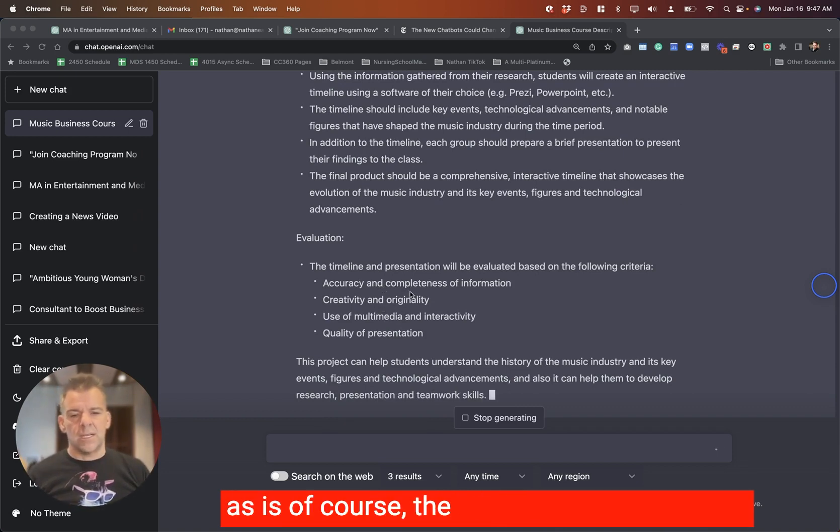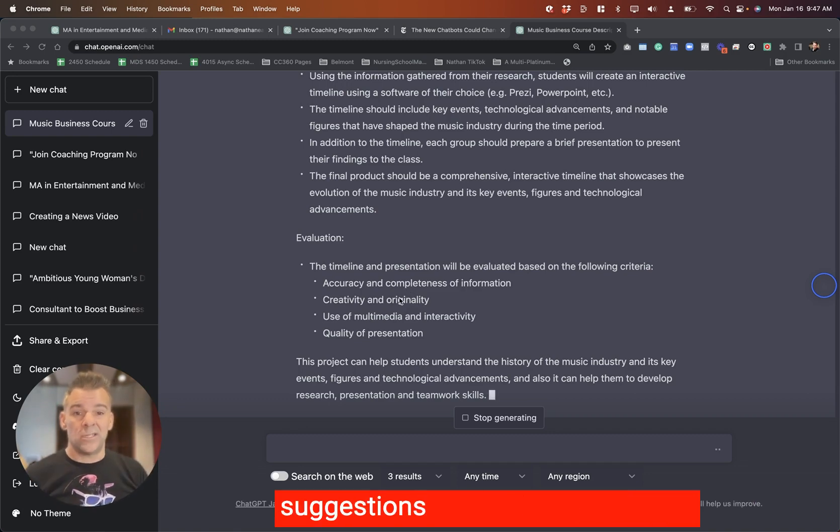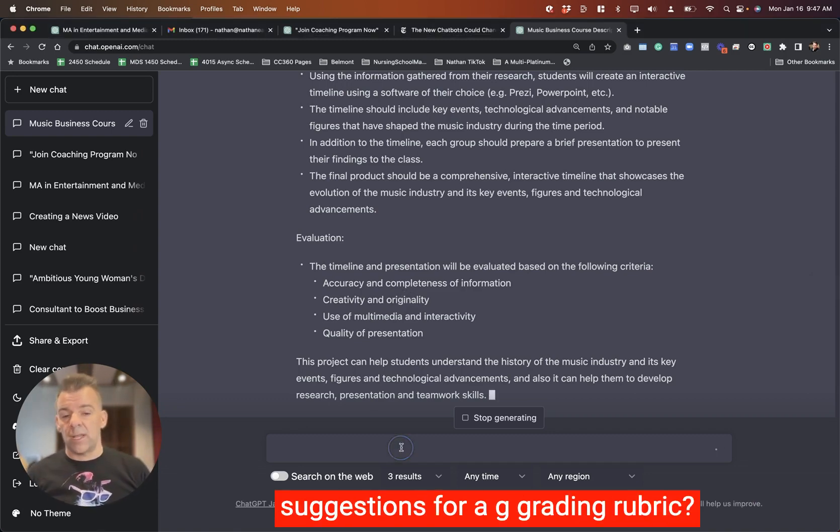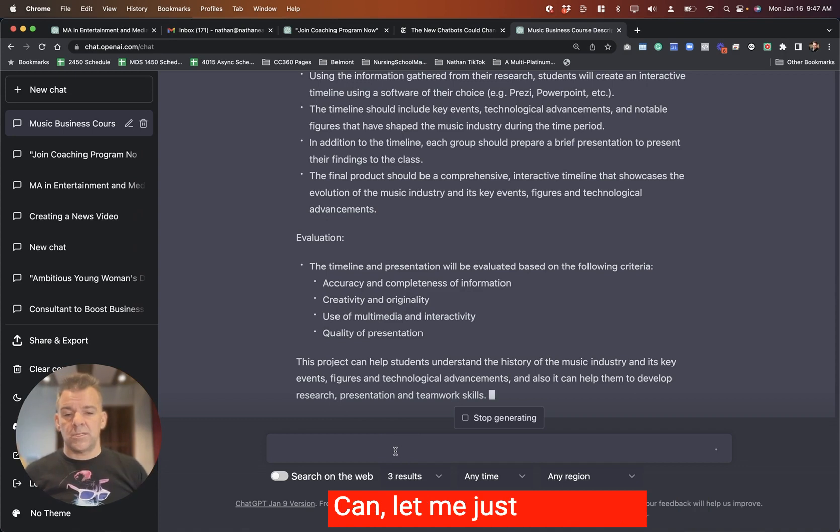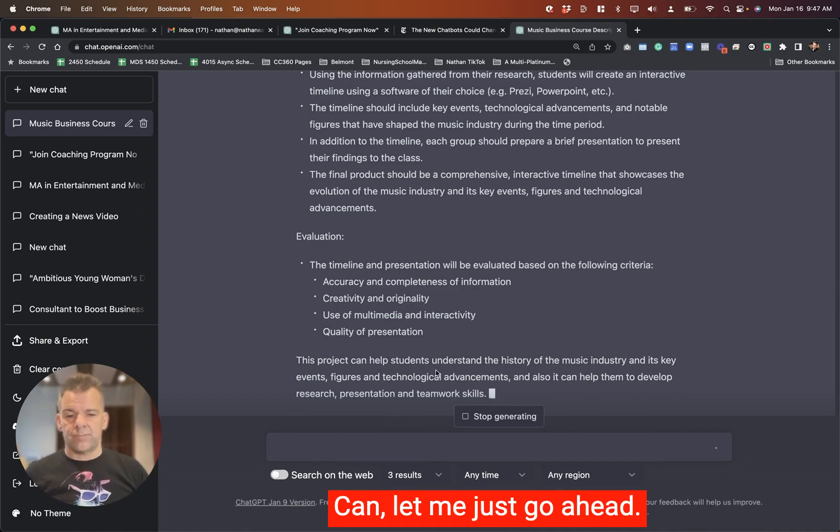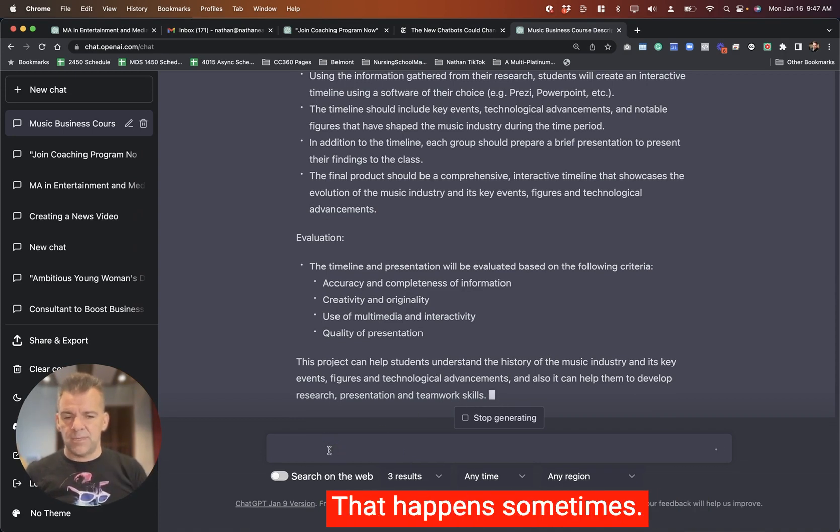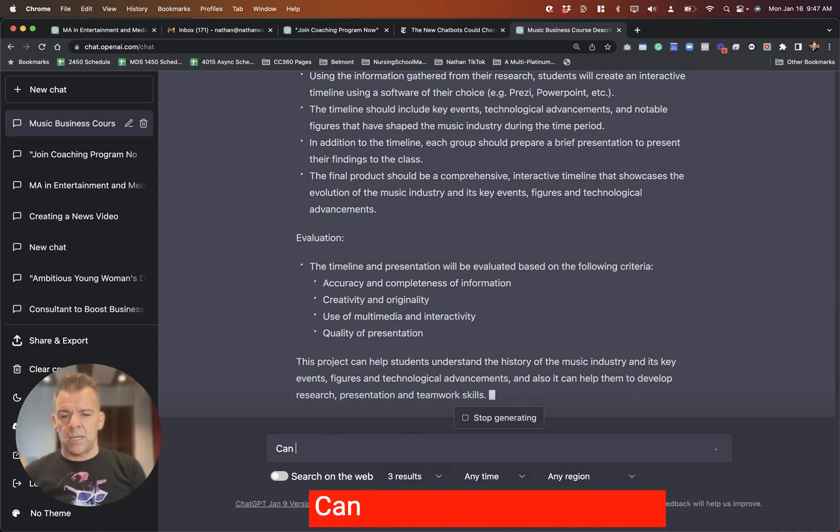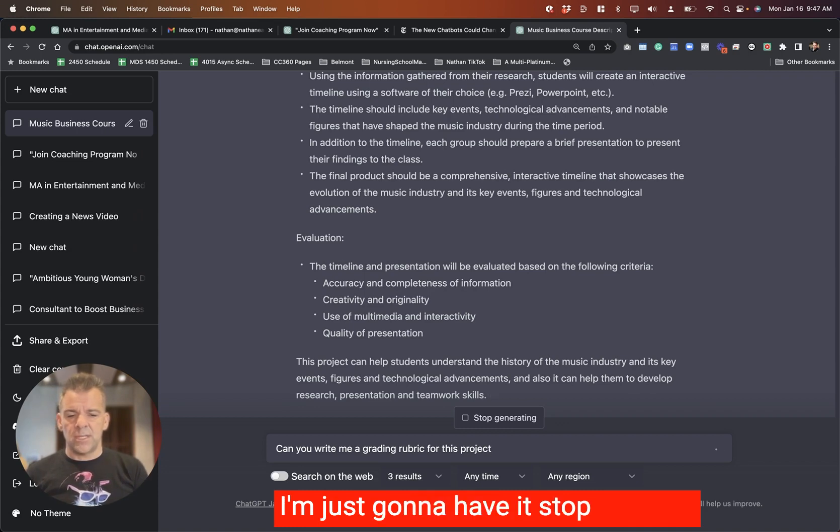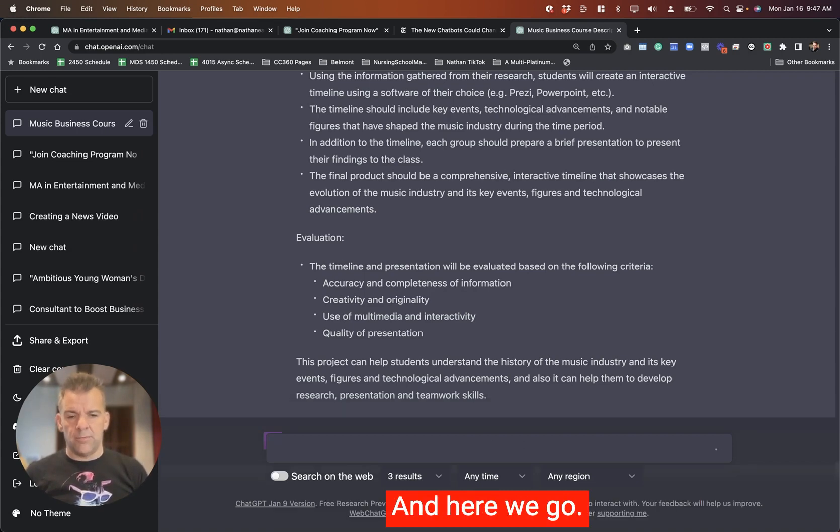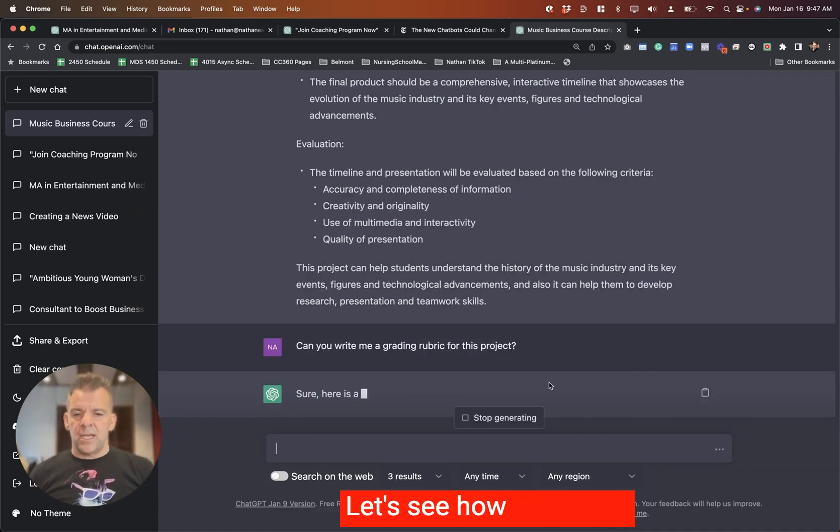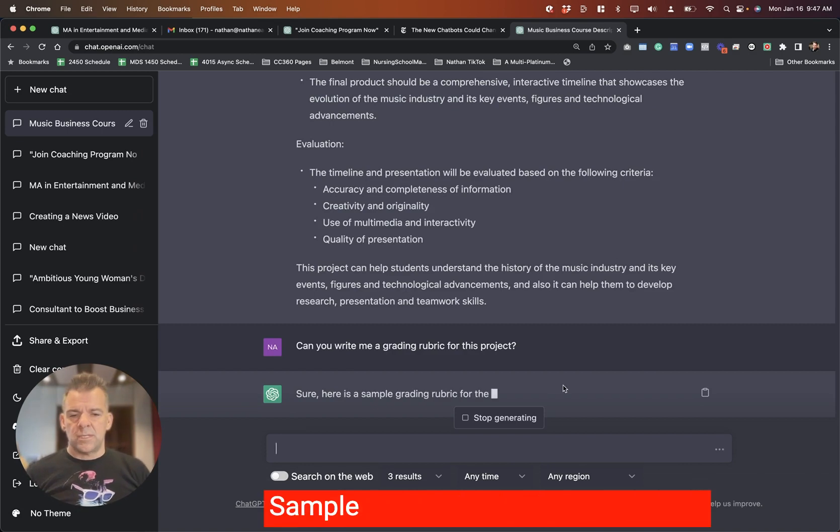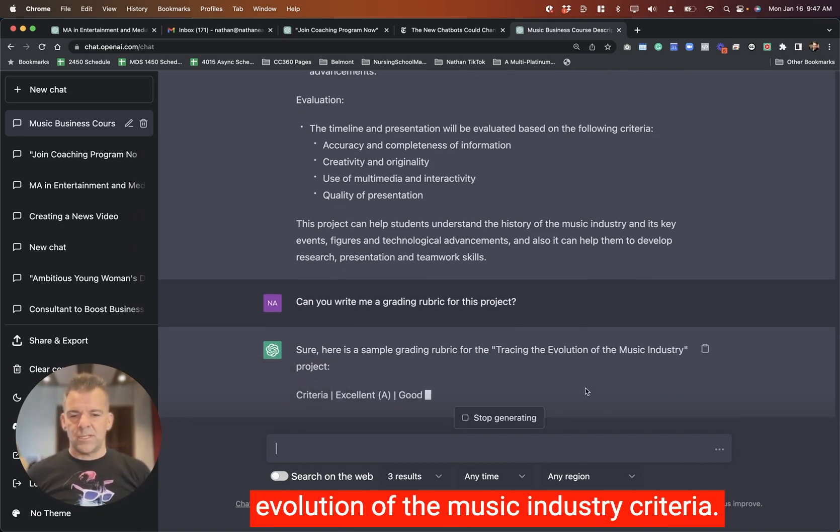So let's say that we like this project as is. Of course, the obvious question to ask next is, do you have any suggestions for a grading rubric? Can you write me a grading rubric for this project? I'm just going to have it stop generating. And here we go. Grading rubric for the project.